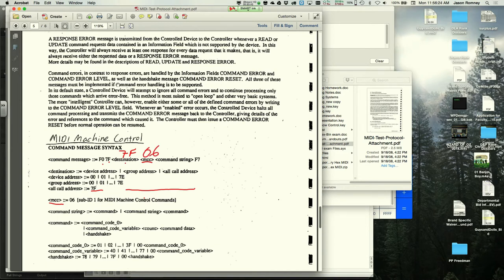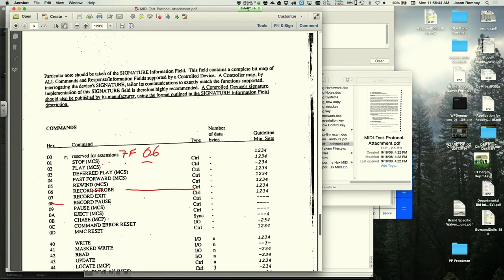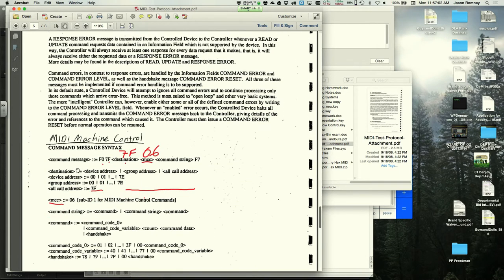So far we have F0, 7F, 7F, 06. The remaining part is the command string. Flipping to the next page of the spec, the play command is 02 in hex. The complete MMC play message is therefore F0, 7F, 7F, 06, 02, F7.